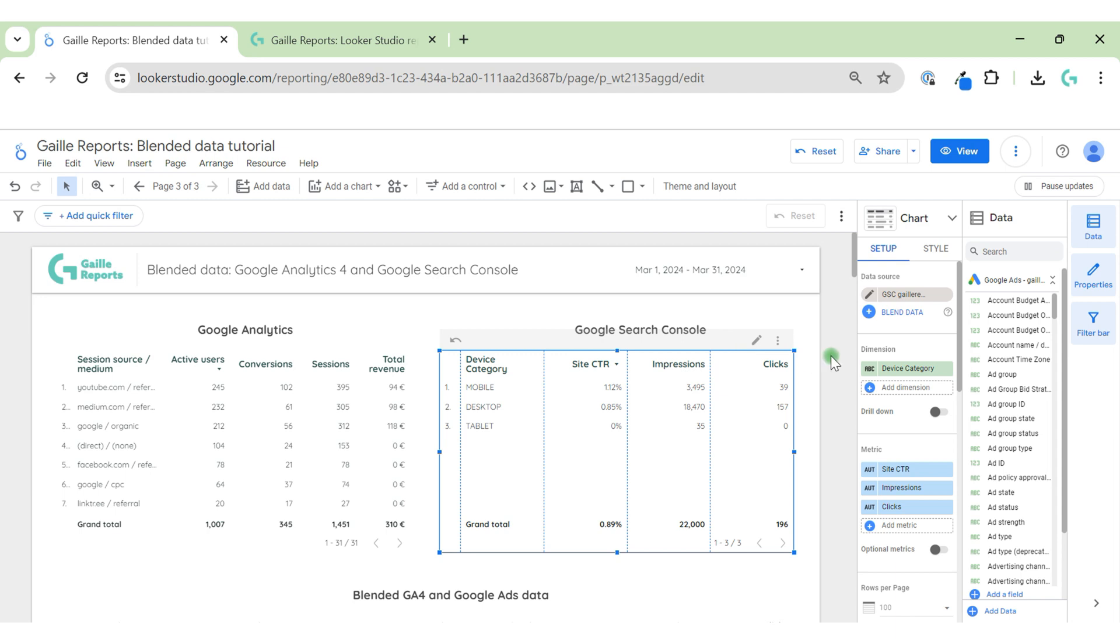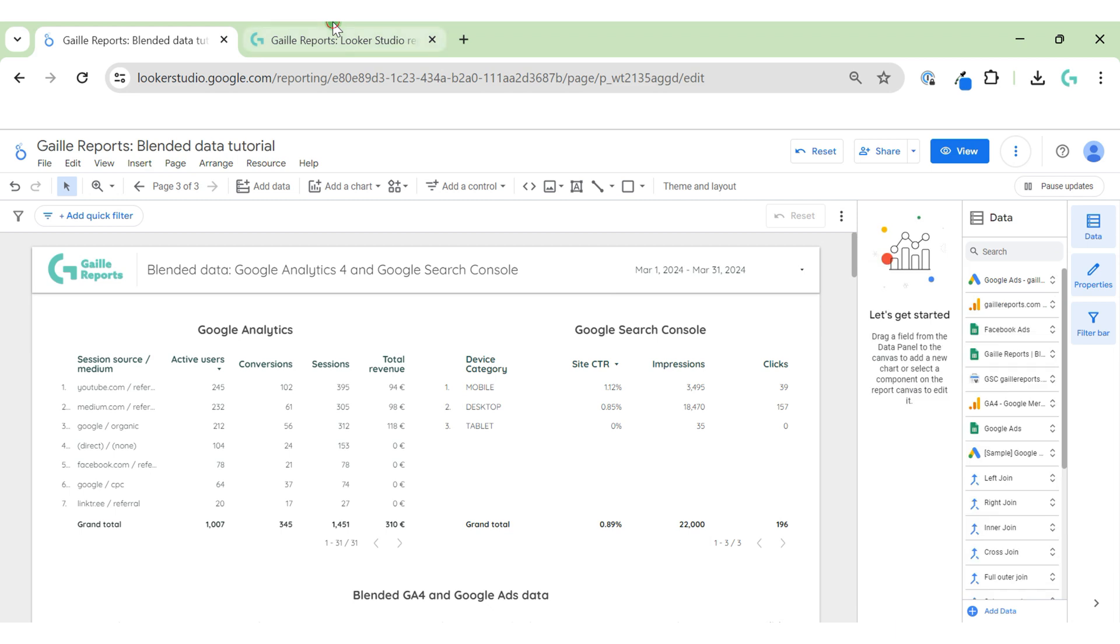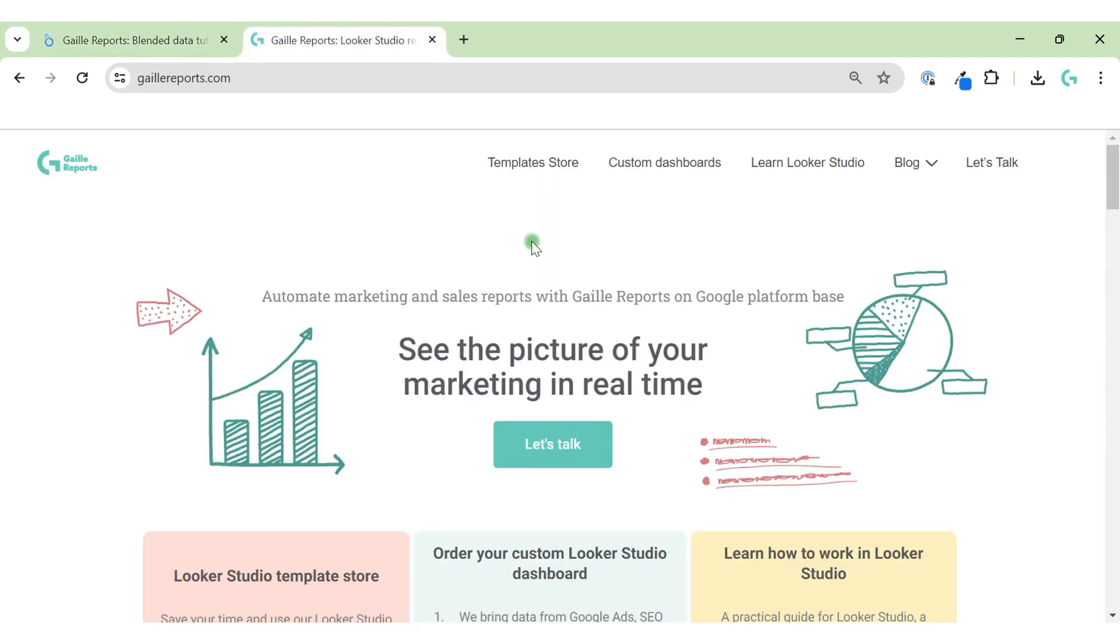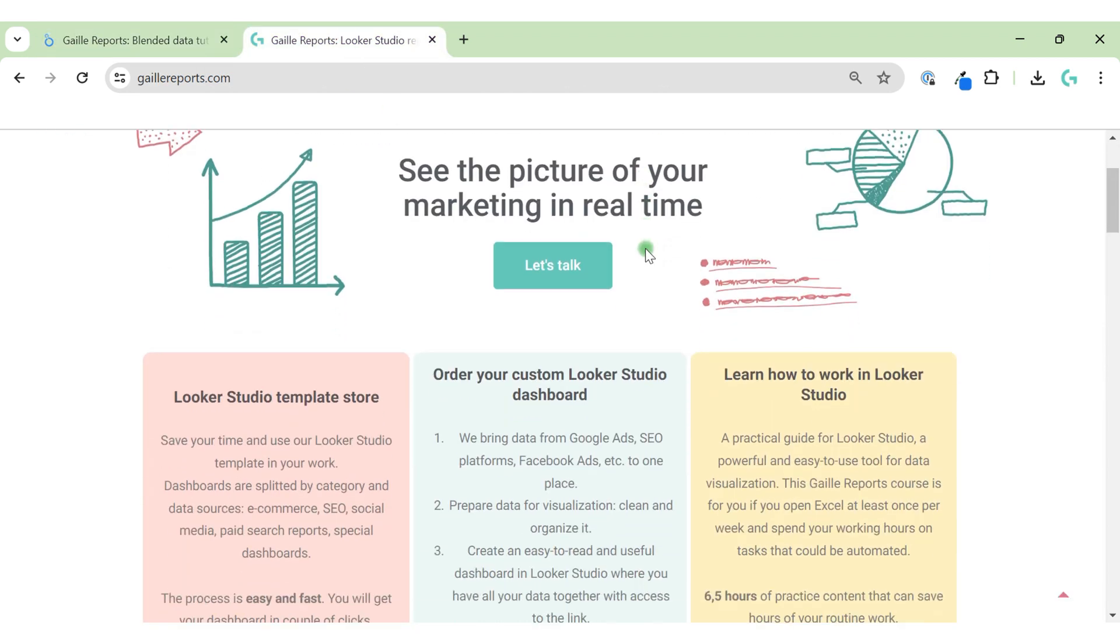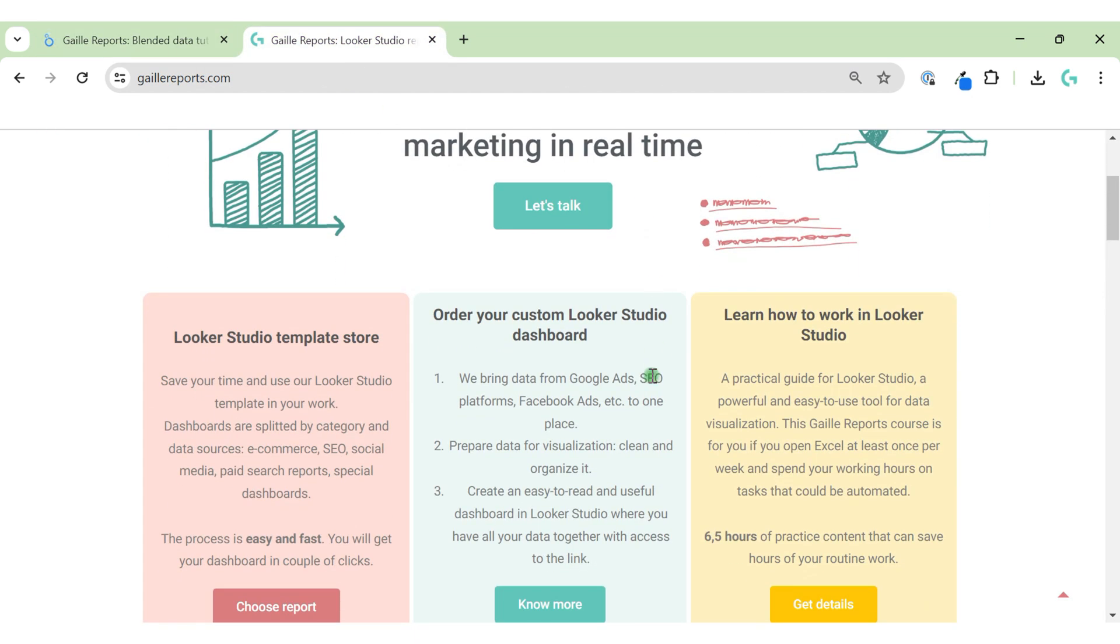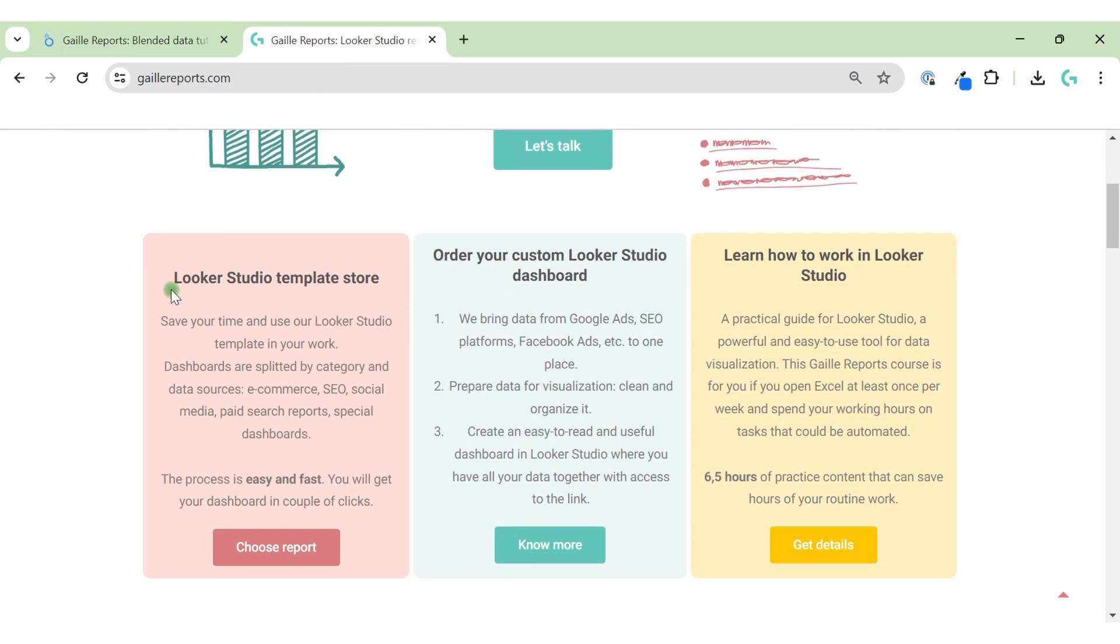Hey, let's join Google Analytics 4 data with Google Search Console. Let's try and see how this works. Hey, my name is Gala, I'm a Looker Studio expert and the founder of Gaily Reports.